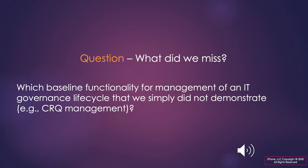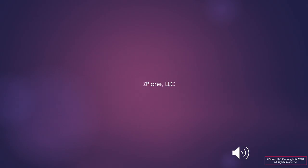In conclusion, which elements of the IT governance lifecycle that lead up to the executive's investment decision gate did we not discuss or demonstrate? We ask because we would like to expand our knowledge base and improve the prototype. Thank you for your time.